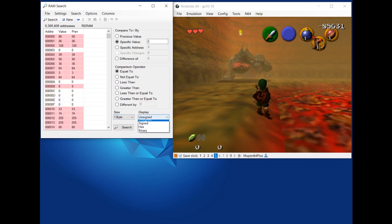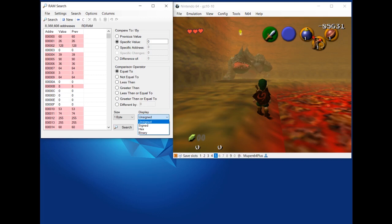And for the display, this doesn't matter too much. In this case, I know KD's health in decimal and the health can't be negative, so unsigned would make most sense here. If a value could be negative, you'll use signed, or you can just look at it in hex.